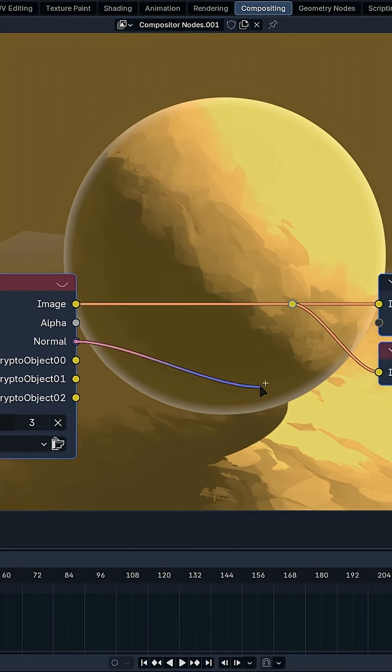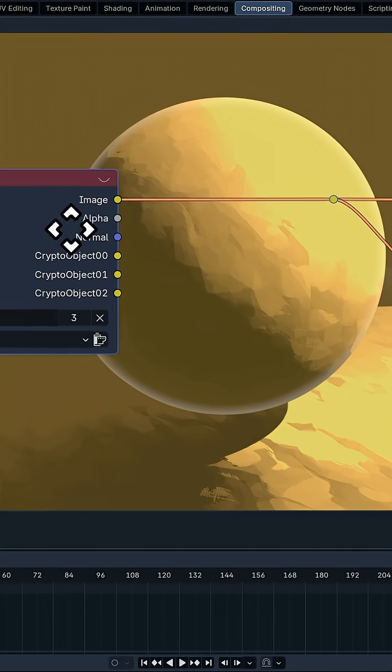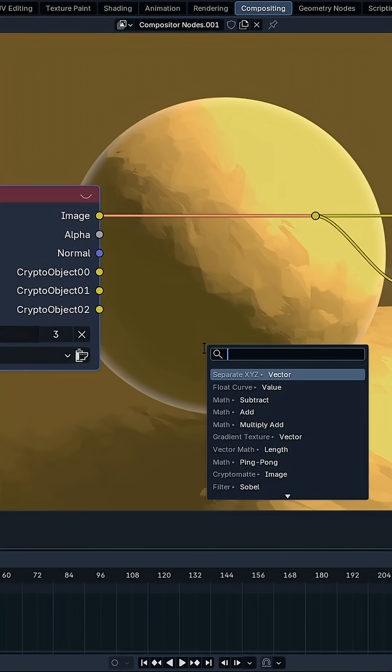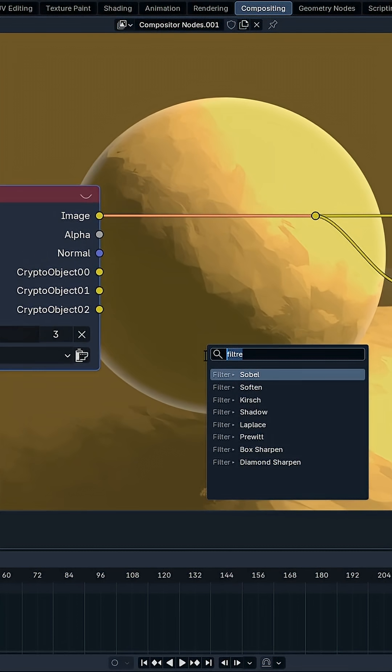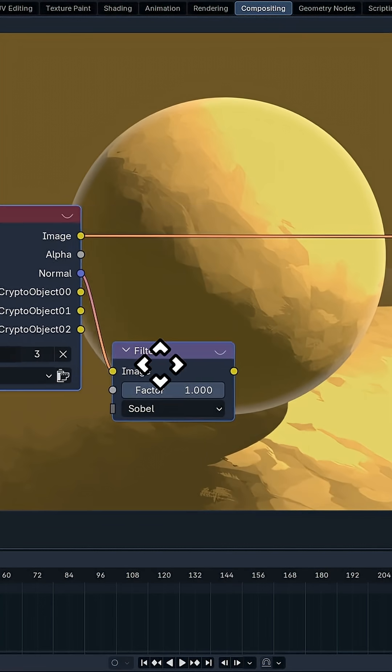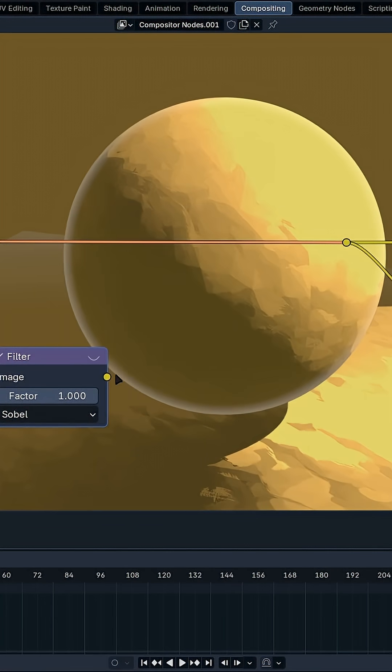And now this Normal Pass is right here. So what we need to do is plug it through a Filter node. Just type Filter and search for Sobel. And right now, the Sobel effect is looking like this.